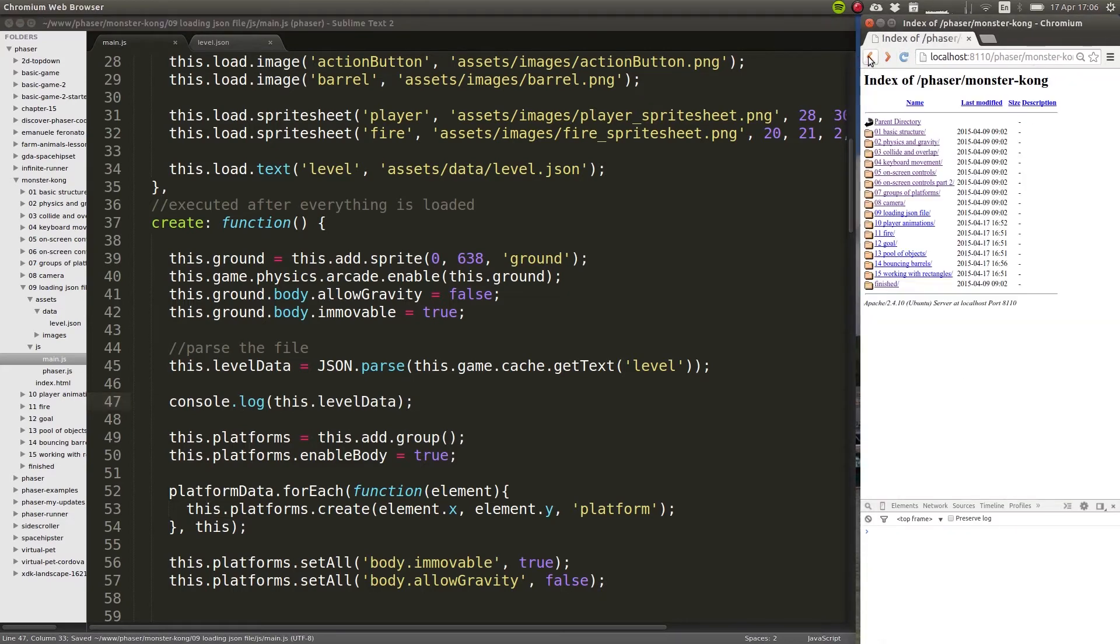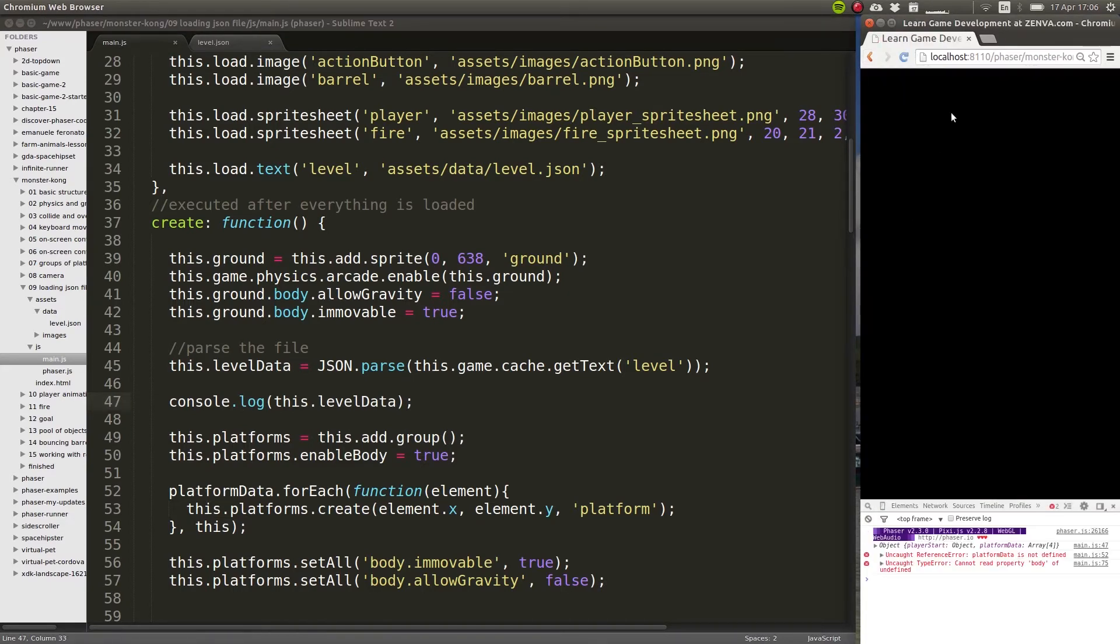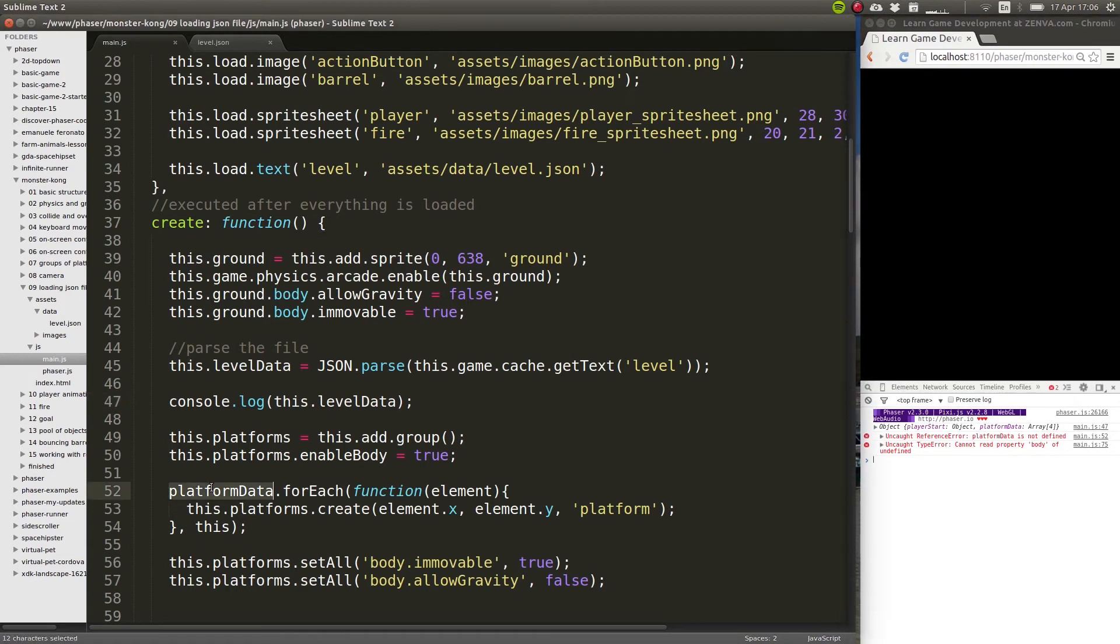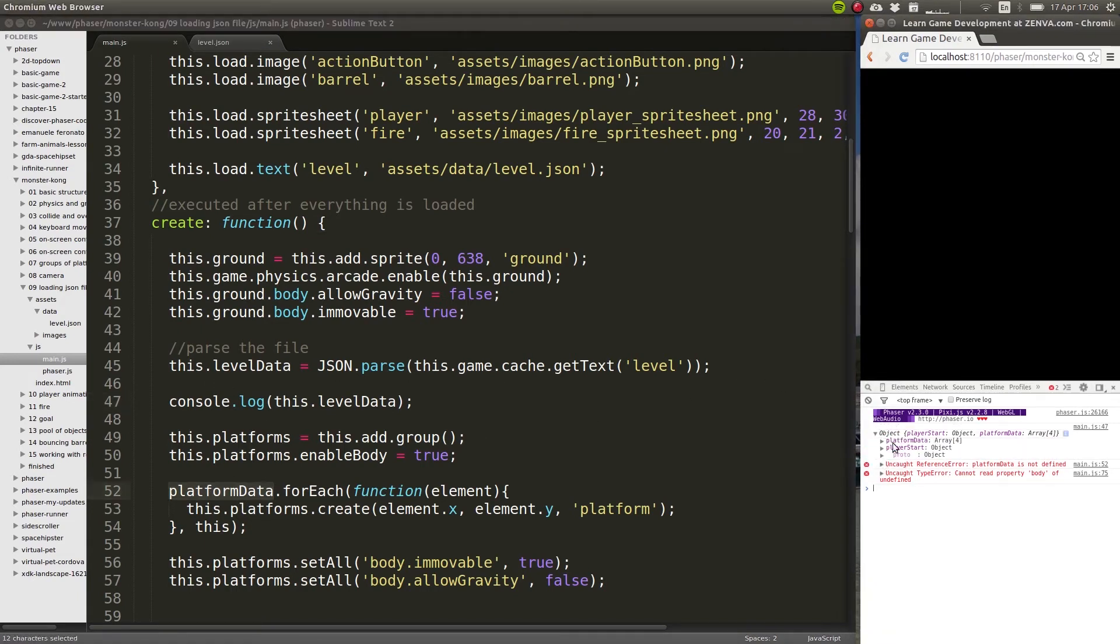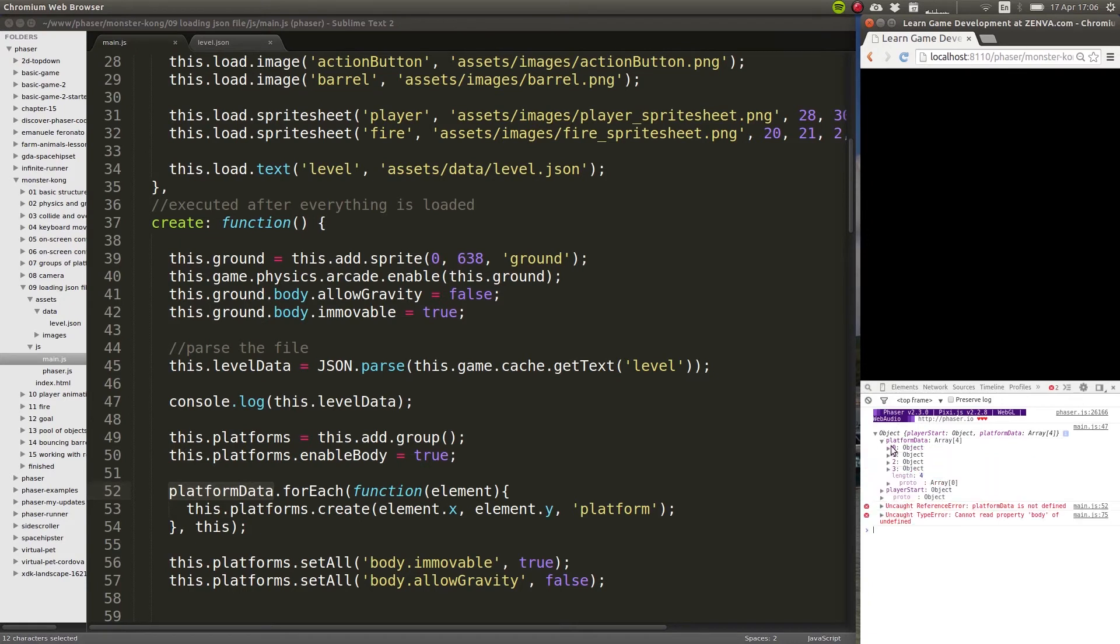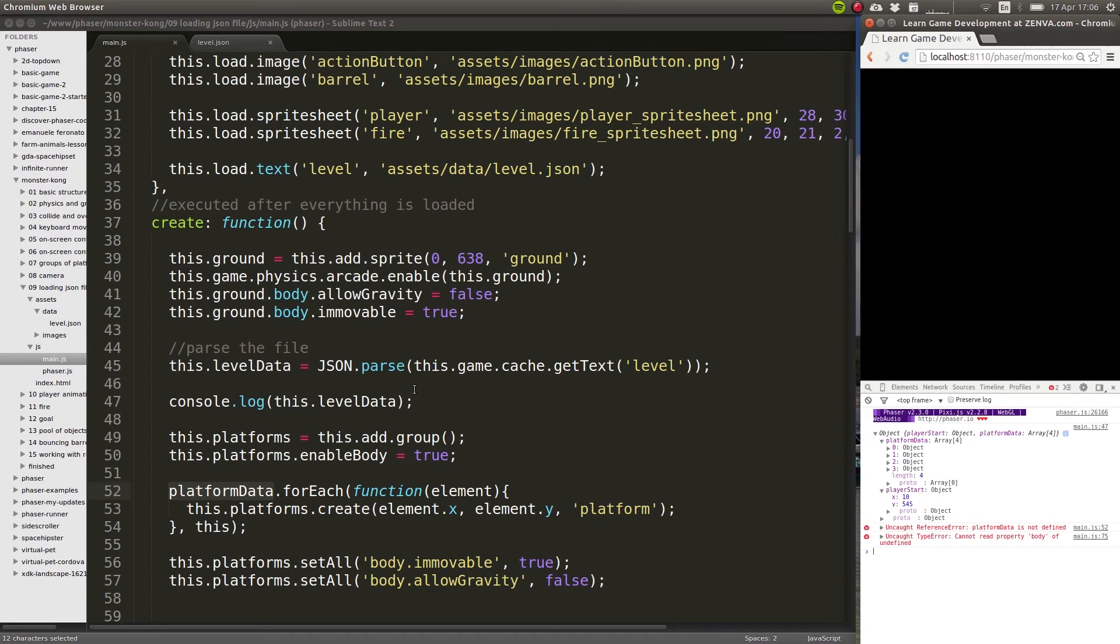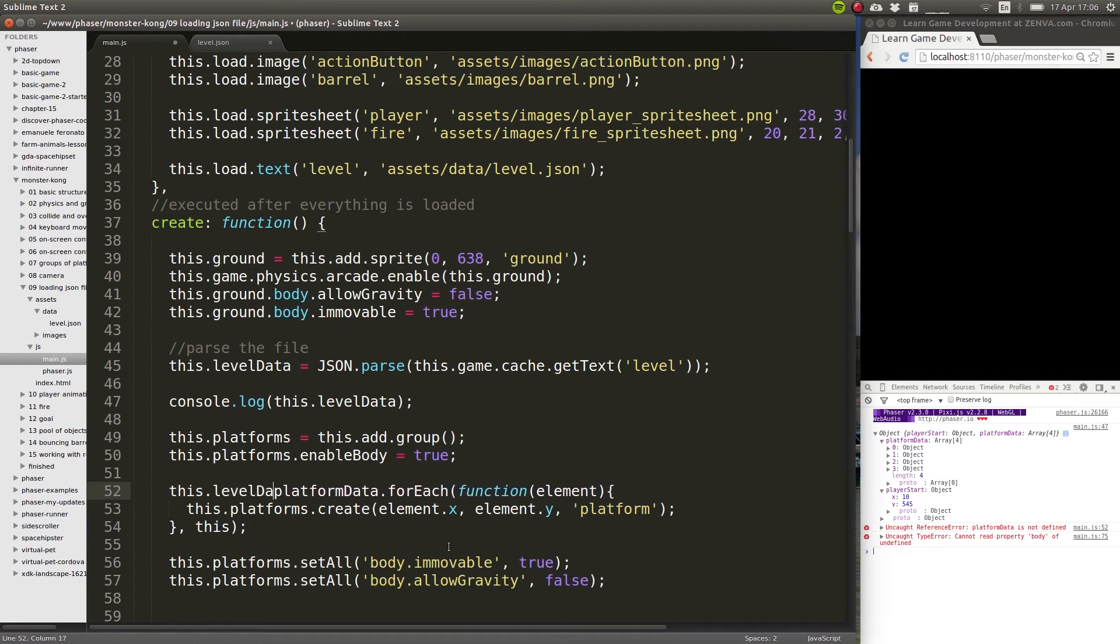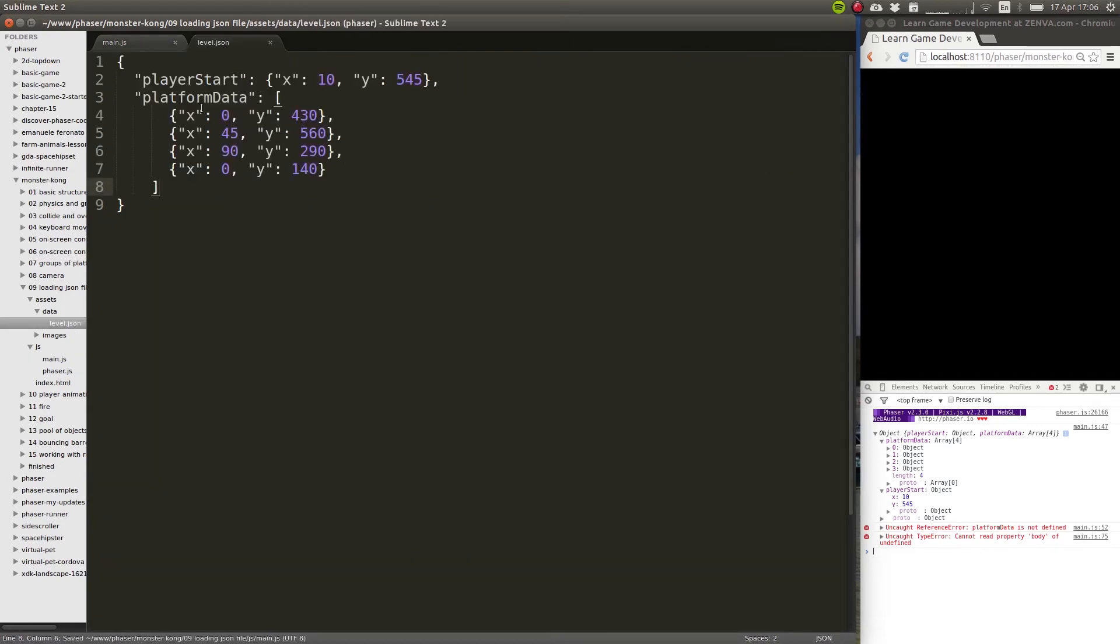But there's an error - yeah, I wasn't in the right file. So yeah, we obviously get an error because we're still assuming that this platformData exists where it is here, but we're not using it yet. But all I wanted to do is just show this object, so we did load it correctly. We have the platformData and the player starting location. So let's replace - instead of accessing platformData like this, we will access this.levelData and then platformData, that's how we've called it here.